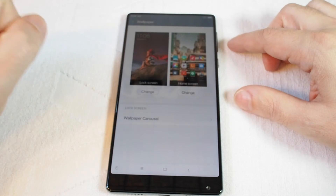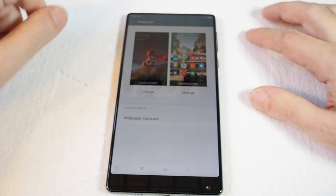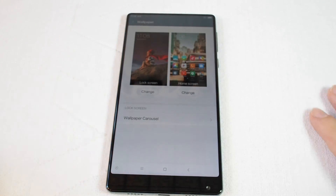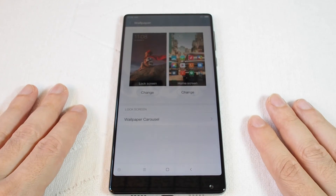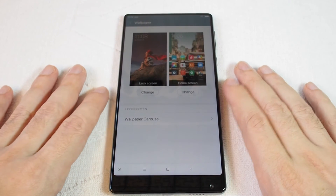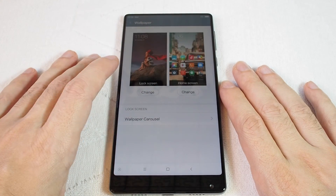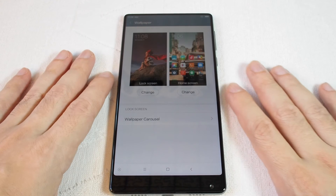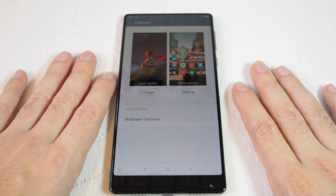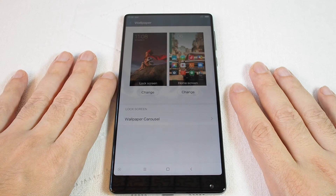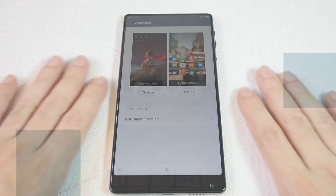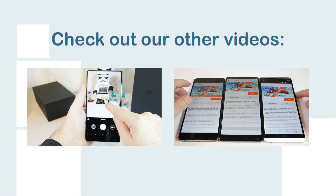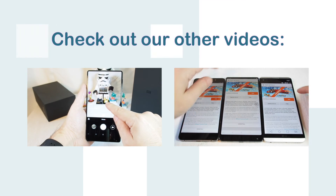So here you go on changing the wallpaper on a Xiaomi Mix. If you have any questions, please leave a comment, don't forget to subscribe, and be sure to check out all our other how-to videos for the Xiaomi Mix and many other phones here on HowTex.